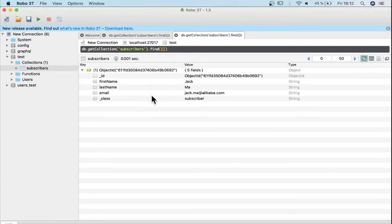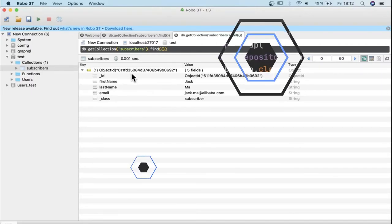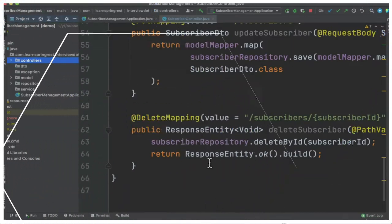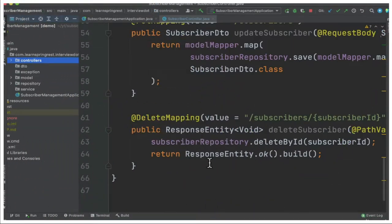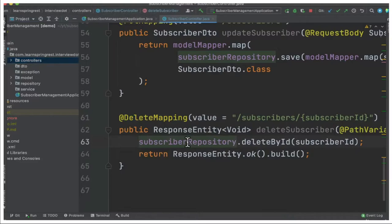So this is our sample Spring REST application. We have controllers, model, and repository. Now I introduced a new API for deleting the document. I marked this method as delete mapping and this is the URI, so we need to provide the subscriber ID which we need to delete.